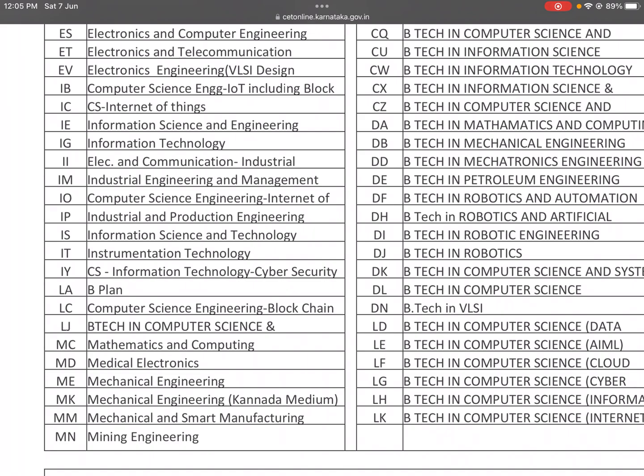IS is Information Science and Technology. IT is Instrumentation Technology. IEY is Computer Science and Information Technology with Cyber Security.